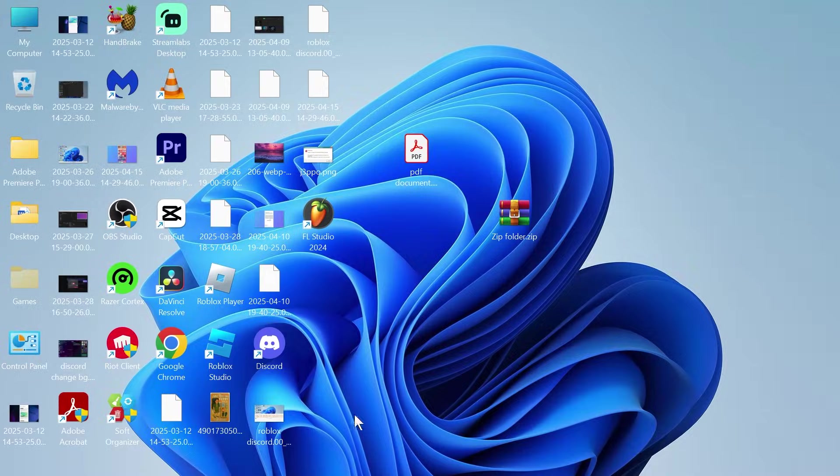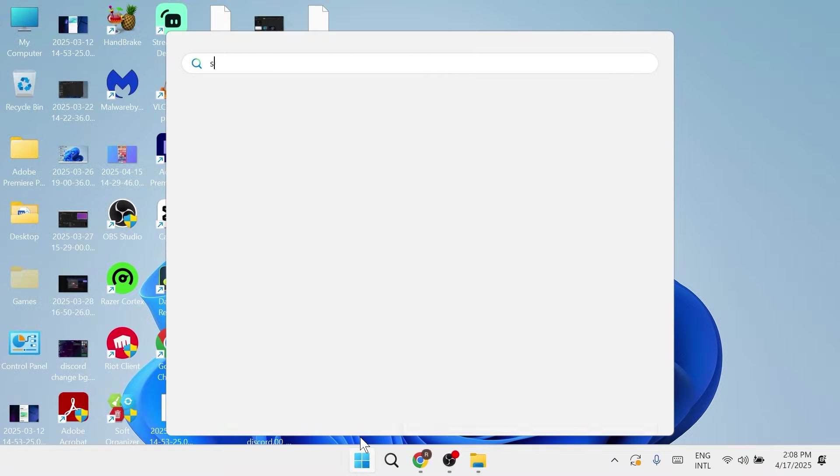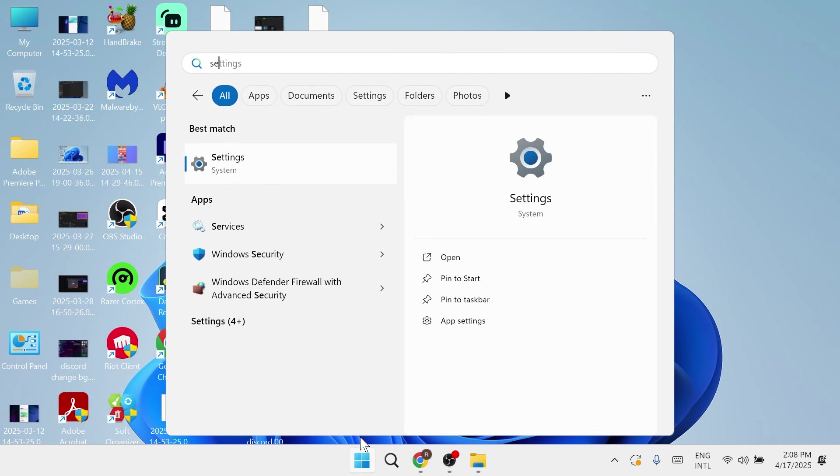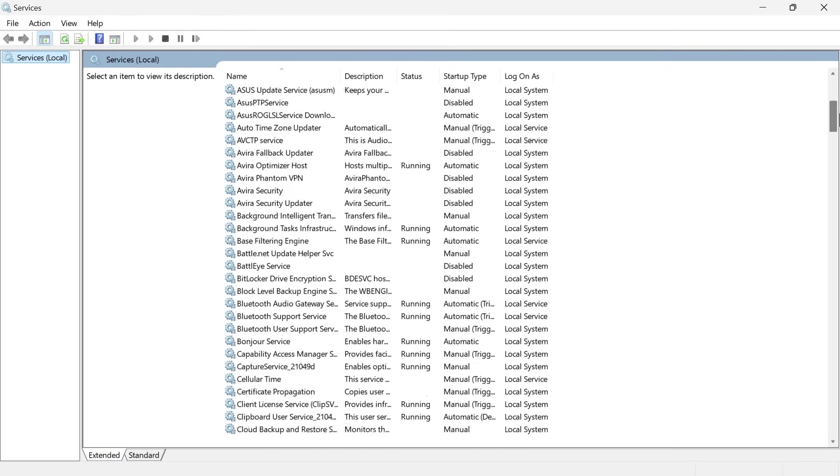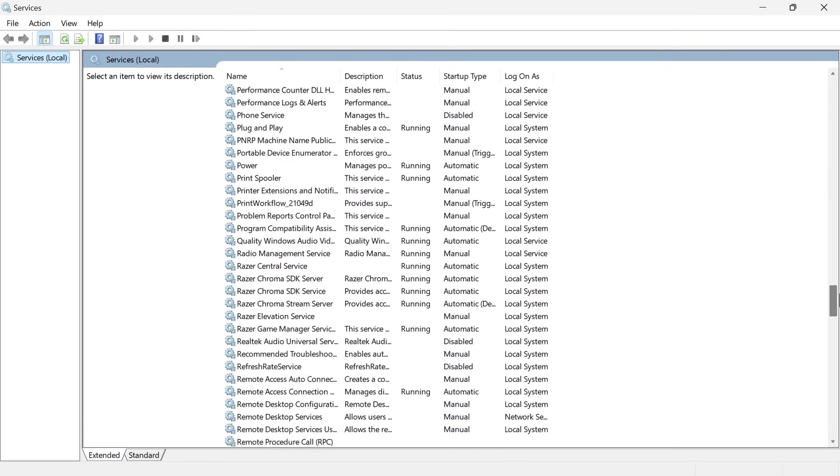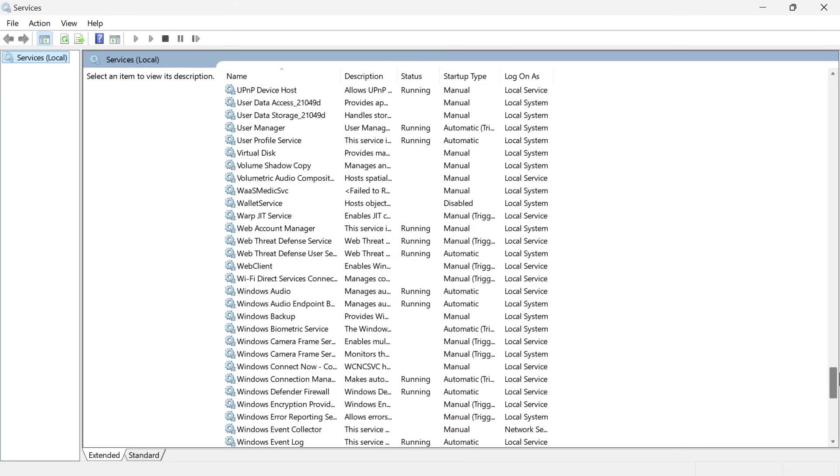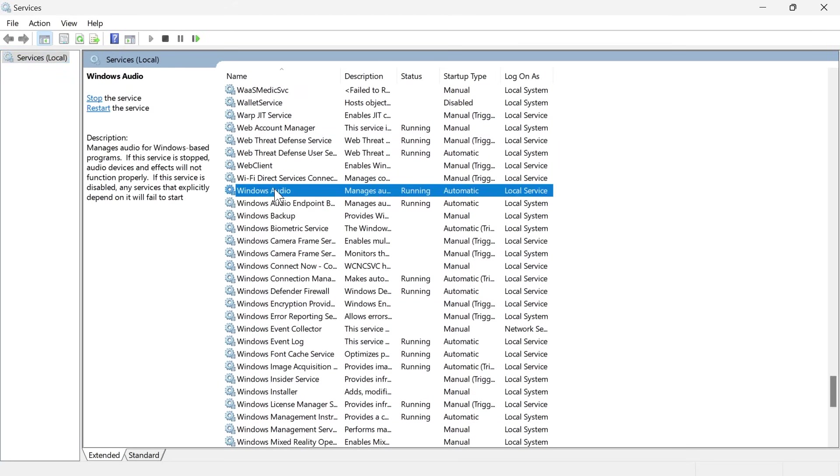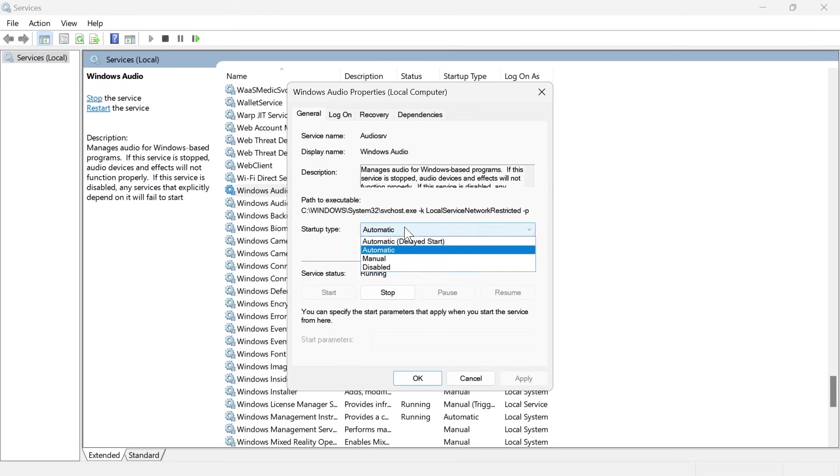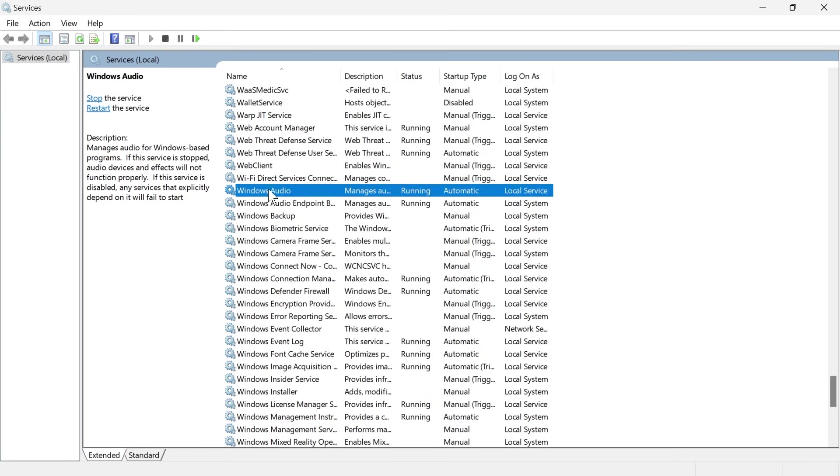Now, if that's not working, then head over to your start menu and search for services, and then click on the services window. Scroll right down to the bottom until you see a service called Windows Audio, and we're going to double-click on this service. Make sure the startup type is set to automatic and press apply and okay.